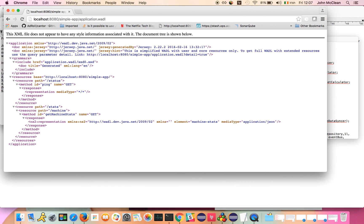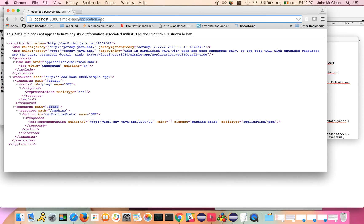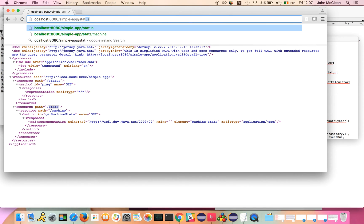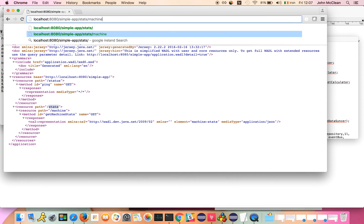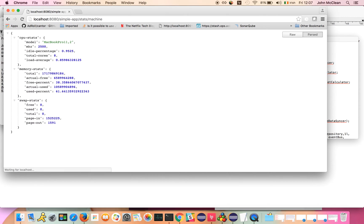With the server started up, we can go back and we can hit our application model, and we can see that we've got our Machine Stats endpoint added in absolutely for free. Now we can hit that, and there we get back the current stats of this server.